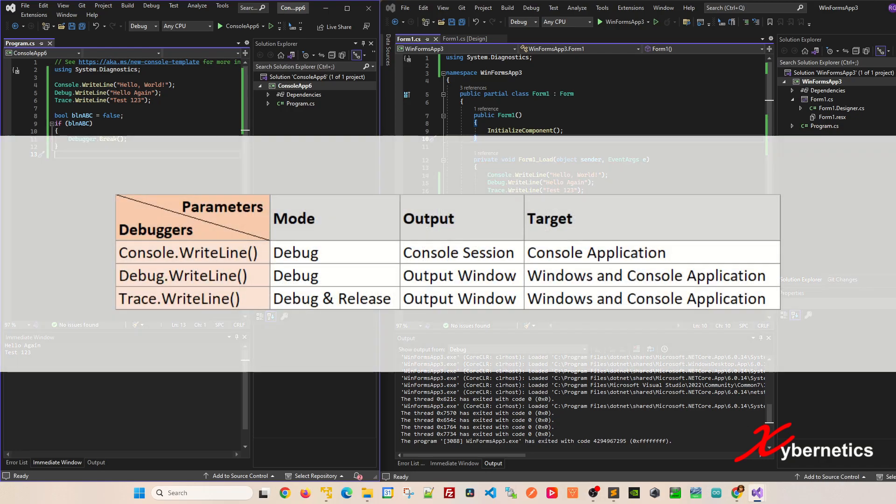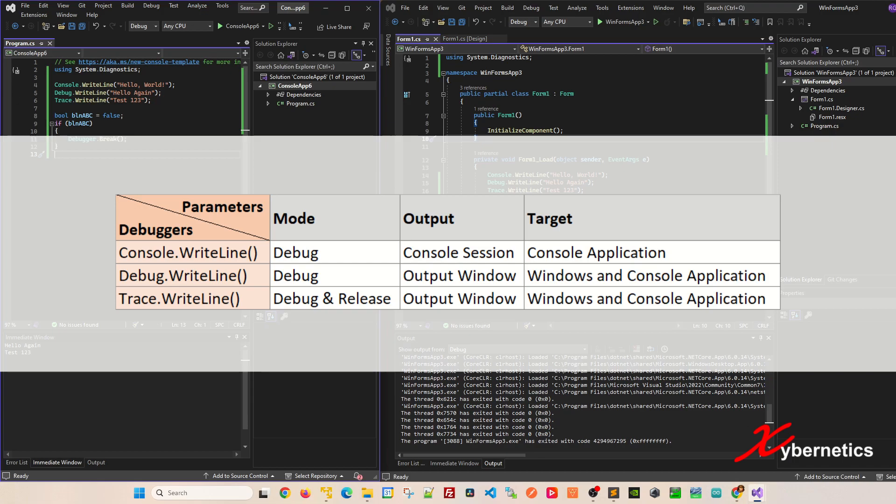Let's summarize what we learned. Console.WriteLine works only in debug mode. Likewise, debug.WriteLine also only works in debug mode. But if you want something to work in both debug and release mode, trace.WriteLine is what you have to use. Console.WriteLine outputs to the black screen or console screen itself, therefore is targeted towards console-based applications. On the other side, debug and trace.WriteLine output to the output window by default. Therefore, those two are mostly used for Windows applications but can also be used on console-based applications.